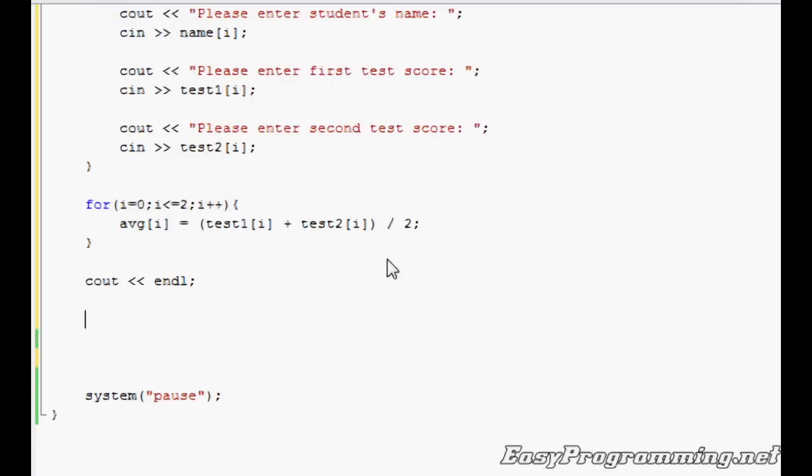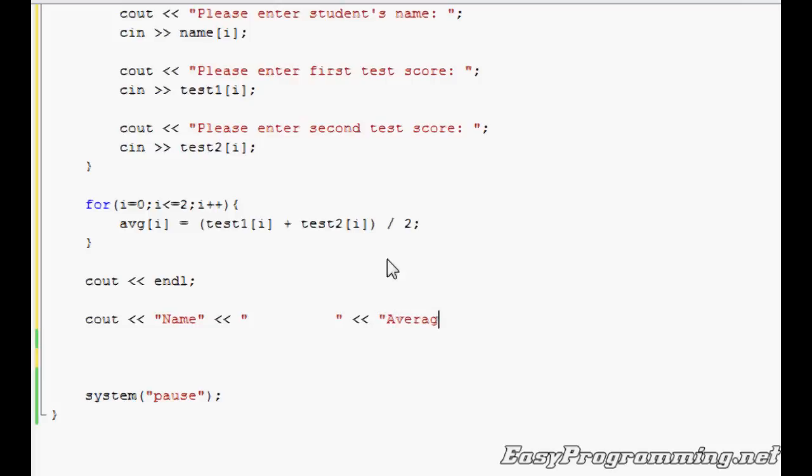We're going to need a third loop, but let me just add the headers first. Name - these are the column headers. We'll just enter 10 spaces: 1, 2, 3, 4, 5, 6, 7, 8, 9, 10. You can use setW as I've shown you in a few of my other programs. We'll do average, endl.